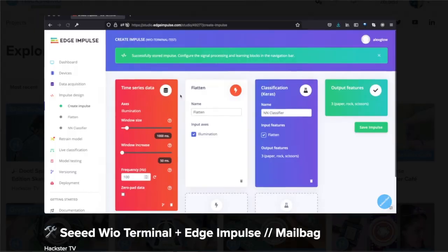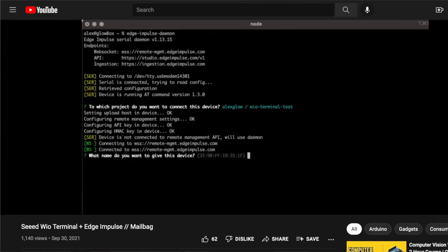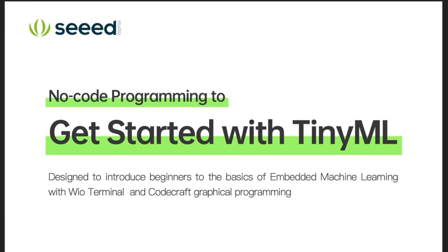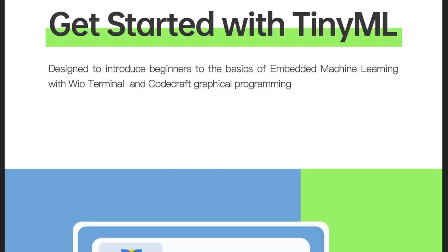Howdy hacksters! A couple months ago I published an intro on getting started with the Seeed Wio Terminal with Edge Impulse for machine learning. We did some stuff on the command line and in the Arduino IDE, but did you know they also have a graphical interface you can use to program the Wio Terminal with a drag-and-drop interface that makes it way easier? Let's take a look.